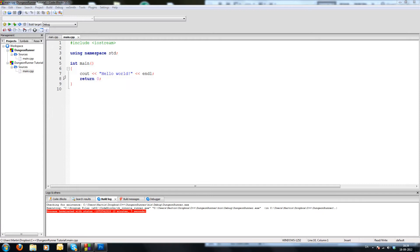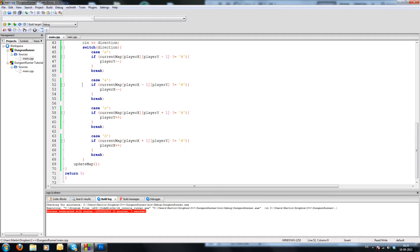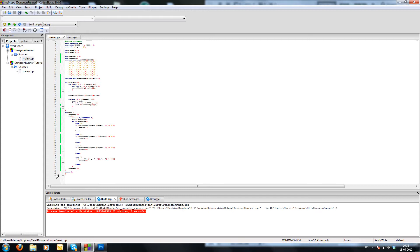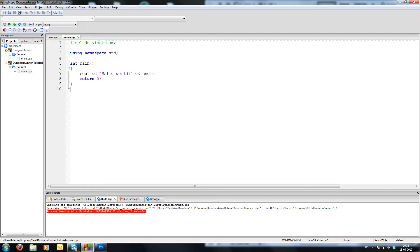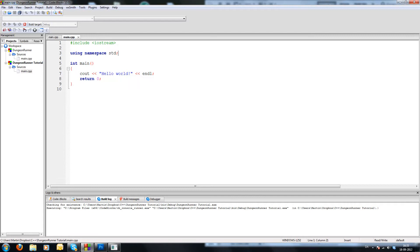Now let's get to it. First off, just before actually starting, I want to show you how large the code is for this. As you can see it's only 75 lines and that is with the map. So it is in reality very simple. There's not a lot to it, and all this here is just copy-pasting. We can start with our own small thing here - a dungeon runner tutorial program. If we run this it will just give us hello world.